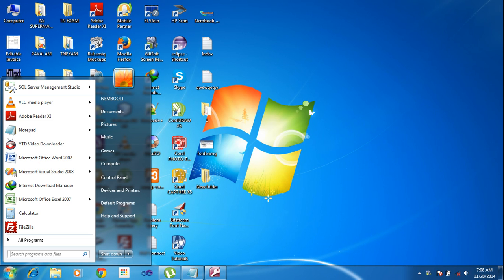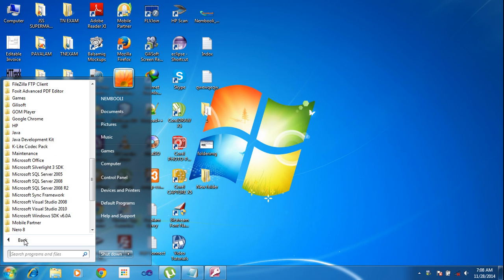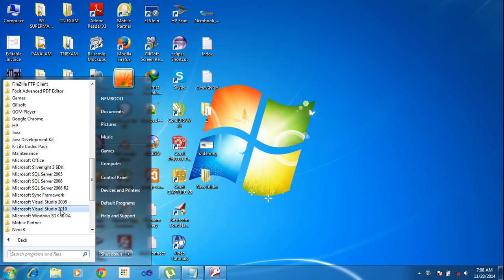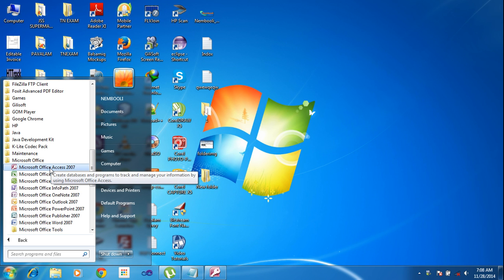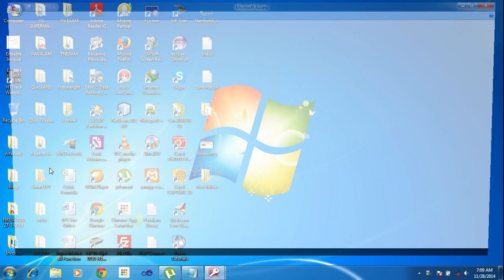First of all, I need to open All Programs, Microsoft Access. Here I need to click Microsoft Access 2007.